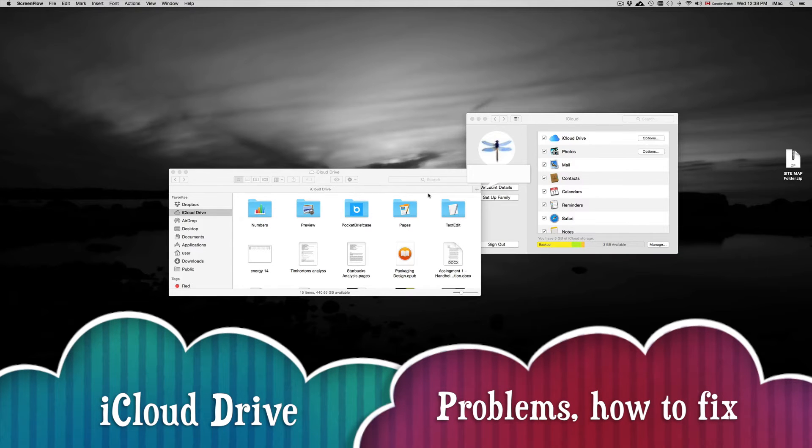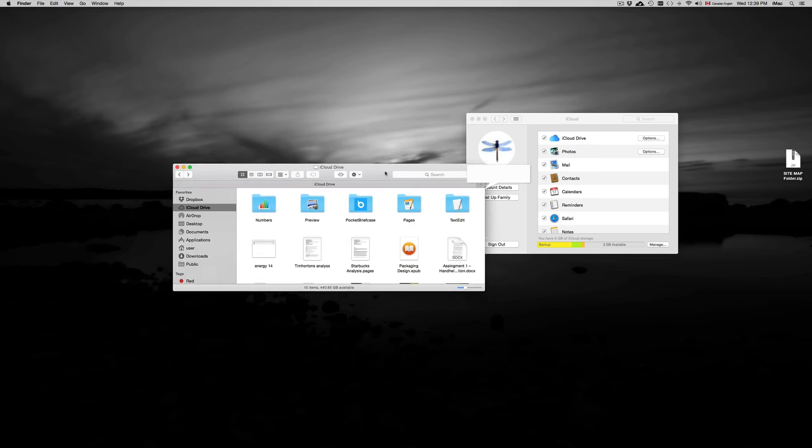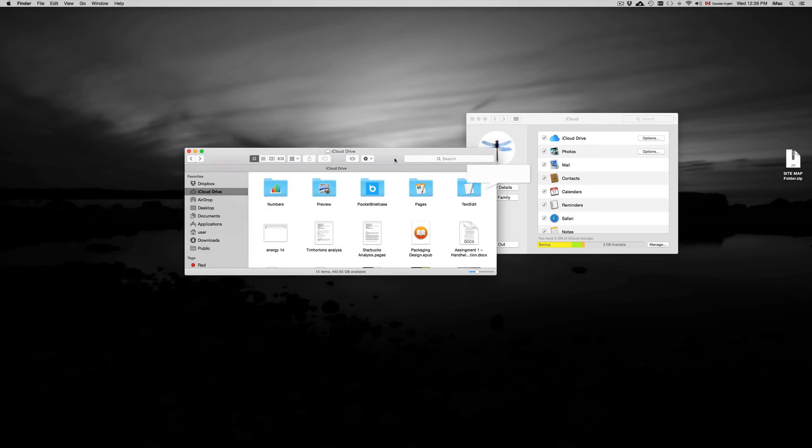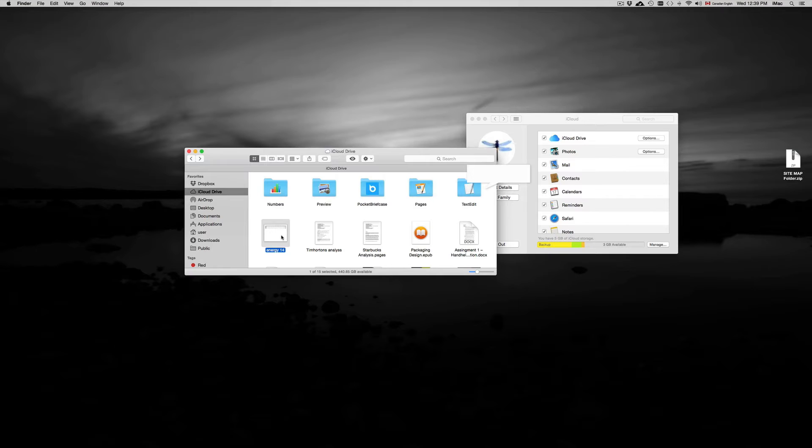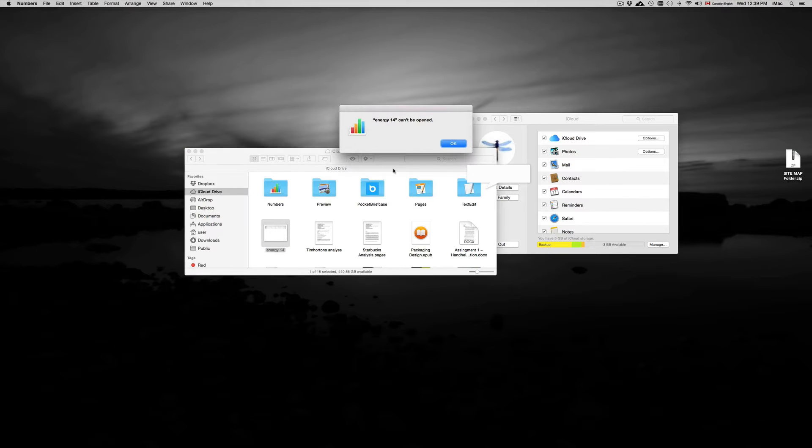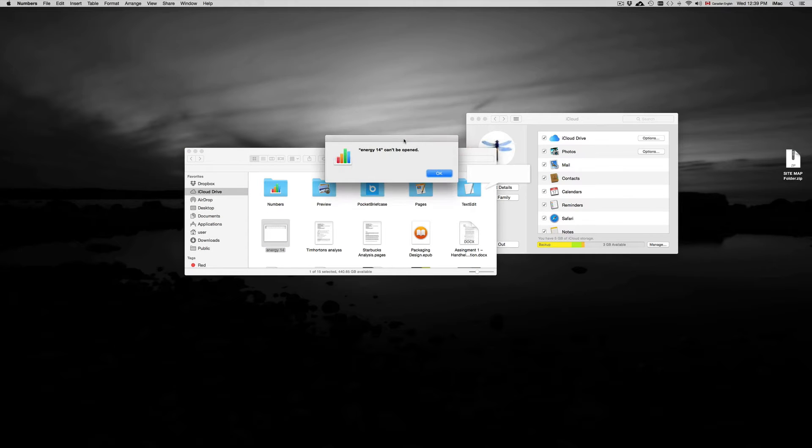Hey guys, in this quick tutorial I'm going to show you how to make Numbers and iCloud Drive work again. Some documents you might see that if you click on them, for example this one is from Numbers, it can't be opened.